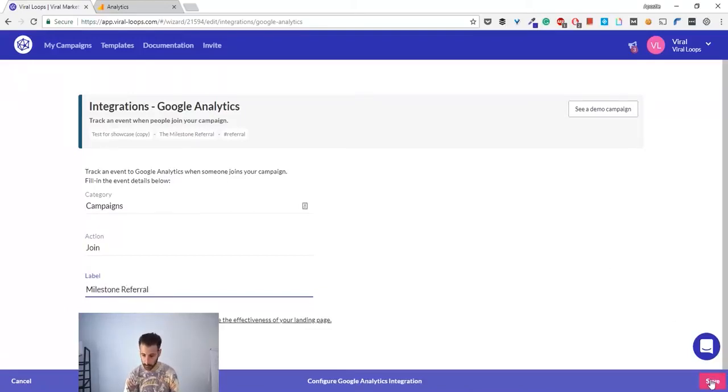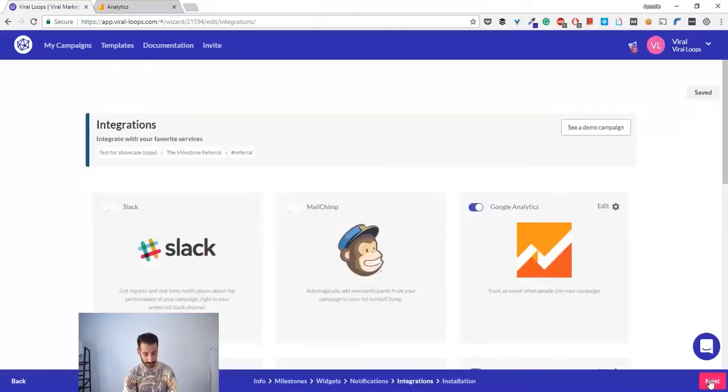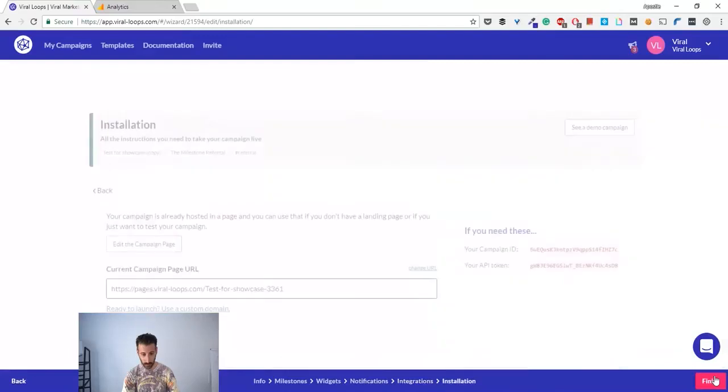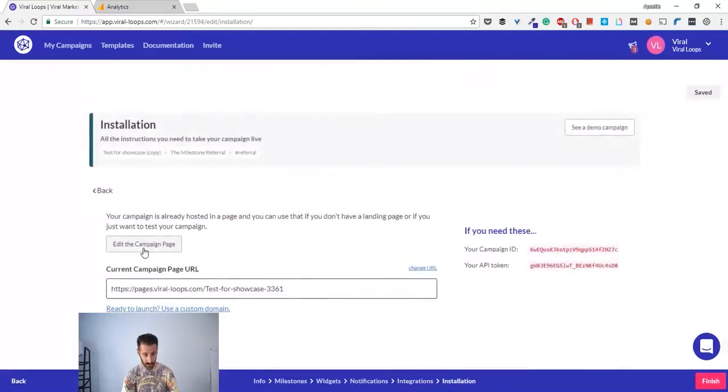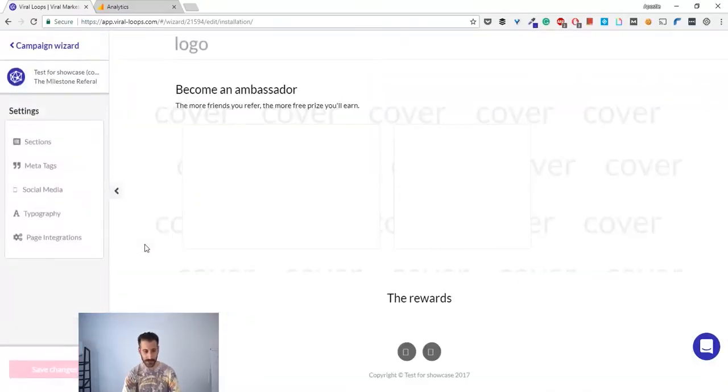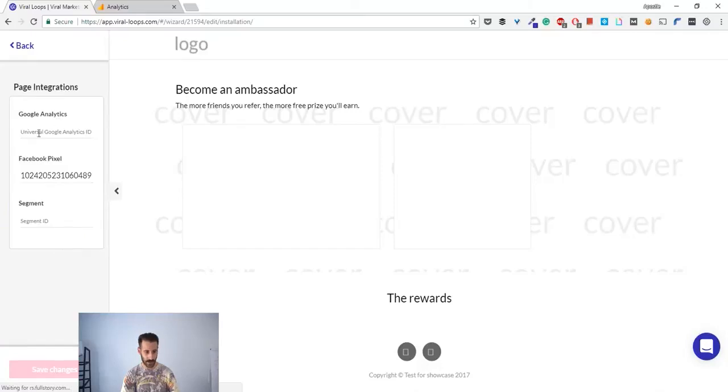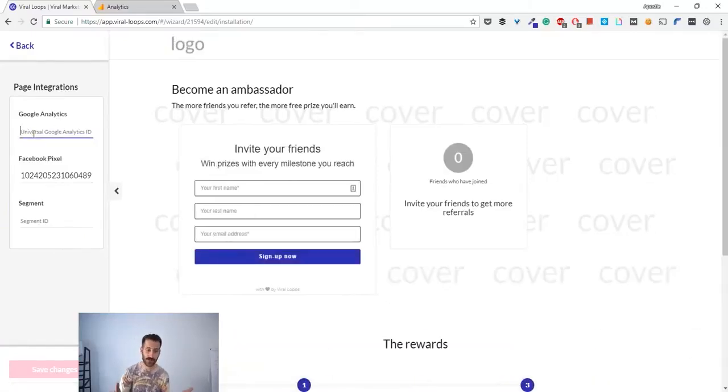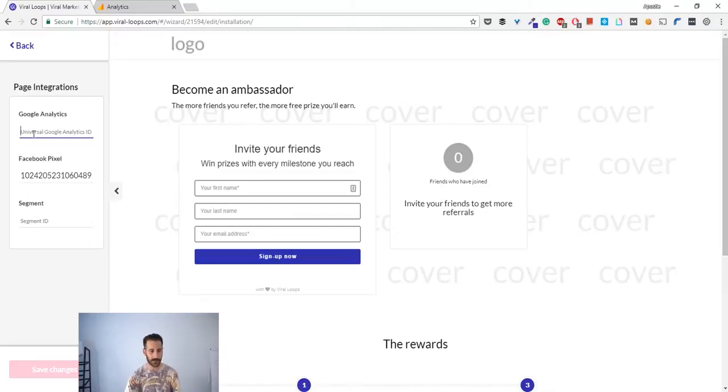Save that. Okay. And next you have to edit the campaign's page. Go to page integrations, and here it has a field that wants your universal Google Analytics ID.